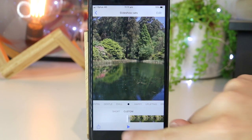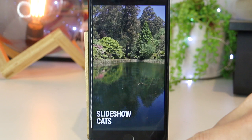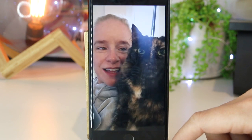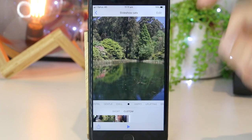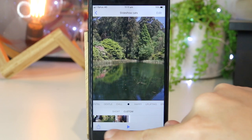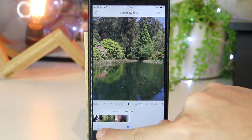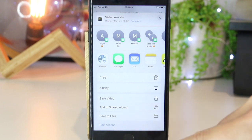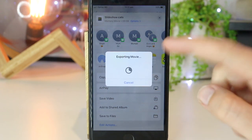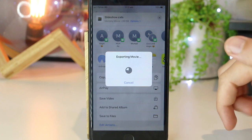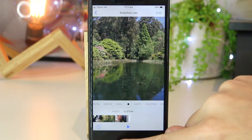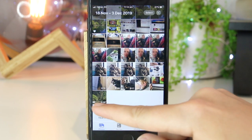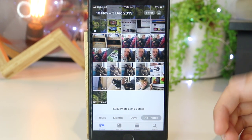Now I'll go ahead and press Play again to preview the changes. Once I'm happy, I can press the button in the bottom left-hand corner and go to Save Video. This will export the movie to my camera roll on the Photos app. As you can see, the slideshow is now available in the camera roll, which we can then go ahead and share.